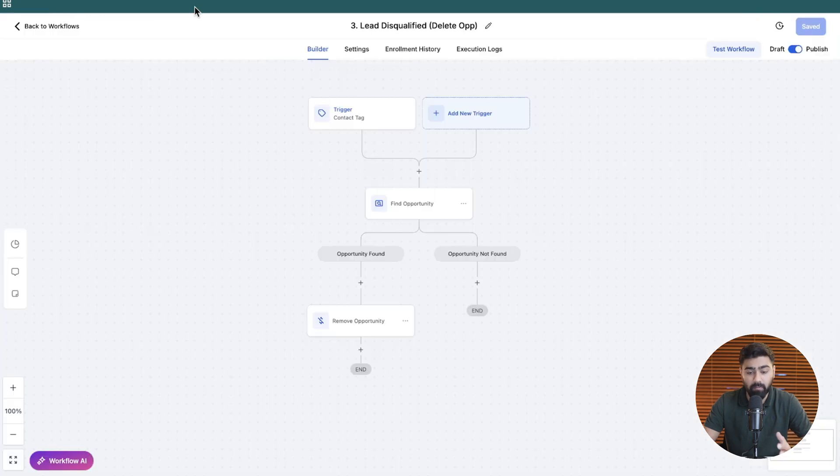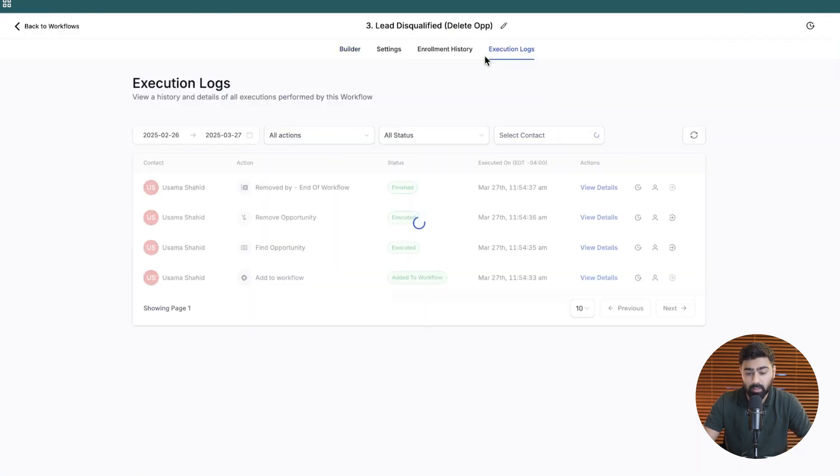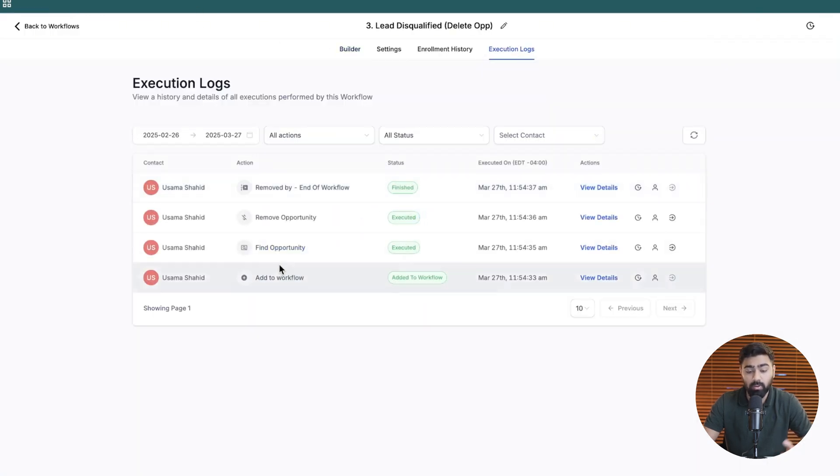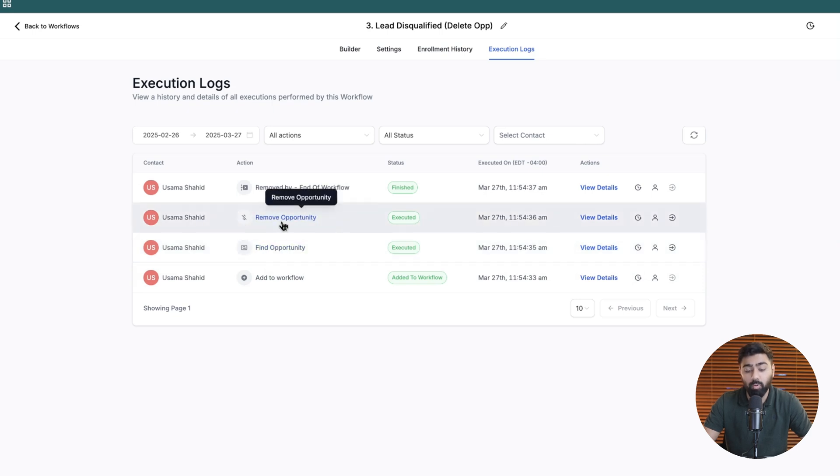And if we go back, if we need to double check, you can go to execution logs, you can see that the opportunity was found. And then it removed it from the workflow. And this works perfectly. So this is how you can leverage the remove opportunity action in order to keep things simple and to make sure that you're only working on actual opportunities in your pipeline.